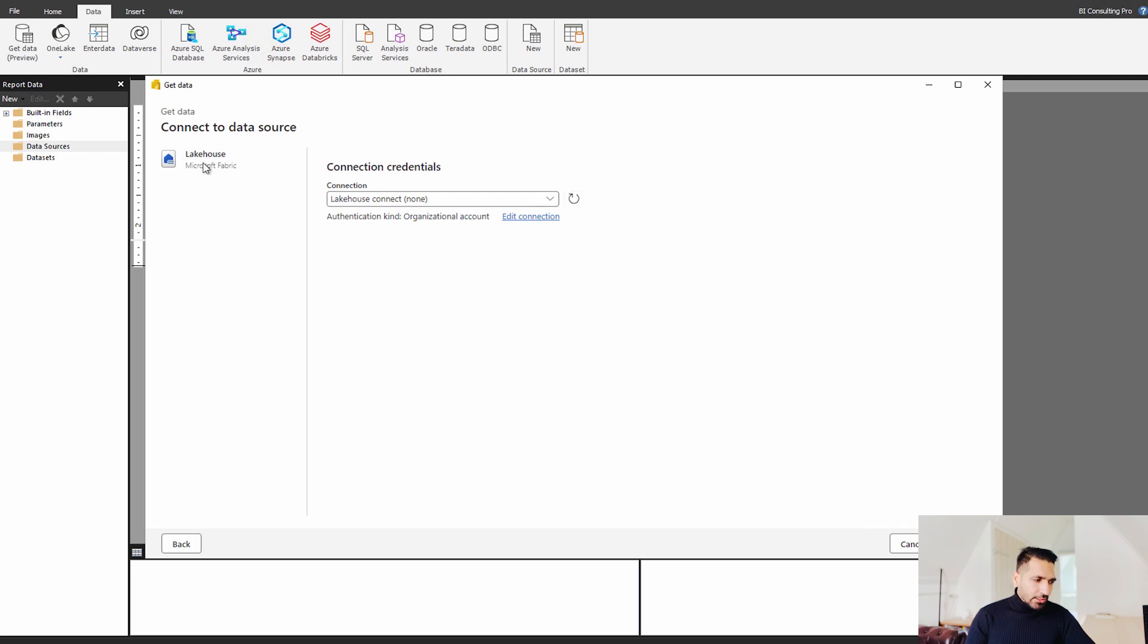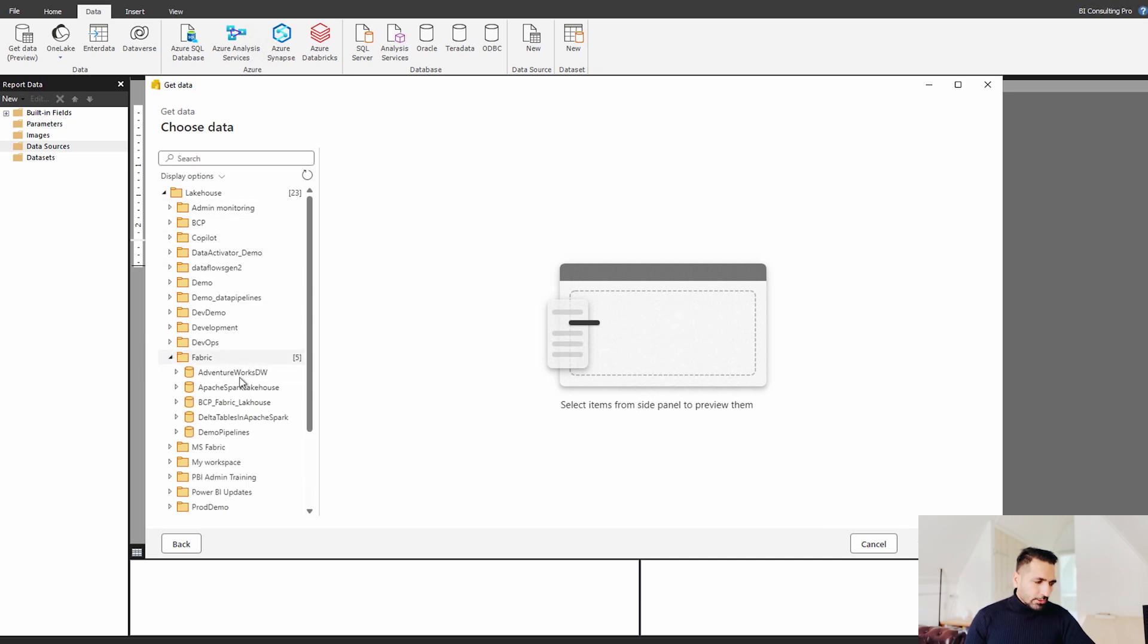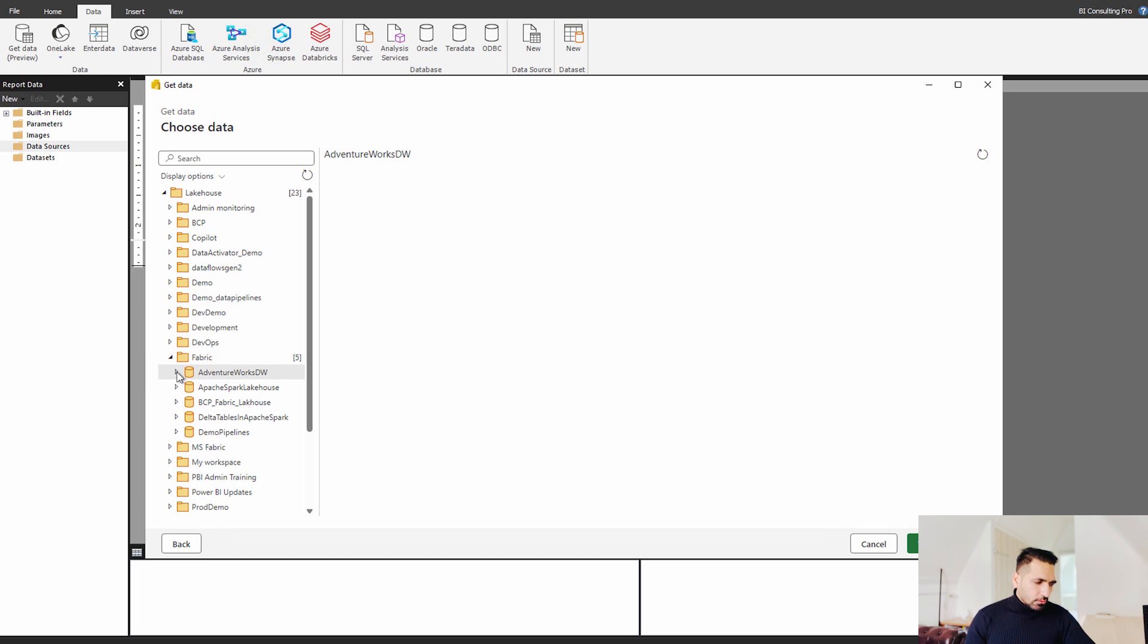Now I have signed in over here into my Microsoft Fabric. I can click next. And here I have my all the fabric workspaces. So I can simply come any of those workspaces. I can click on this adventure works.